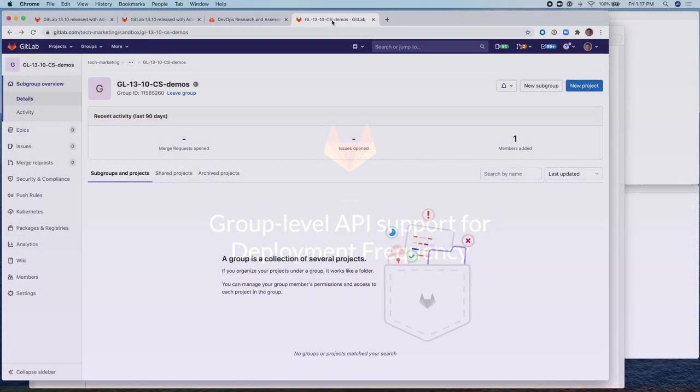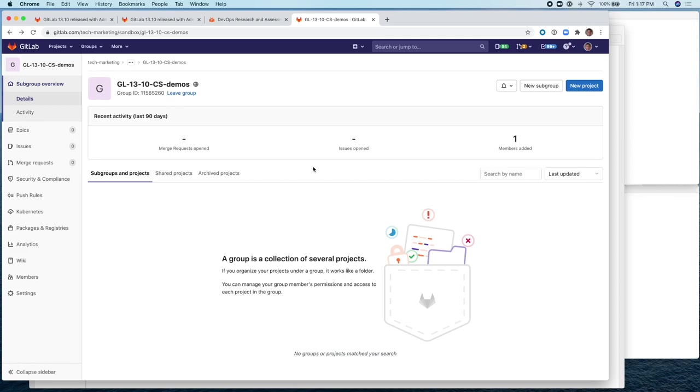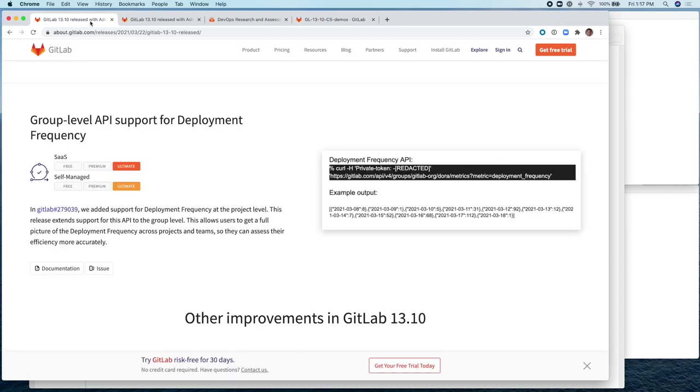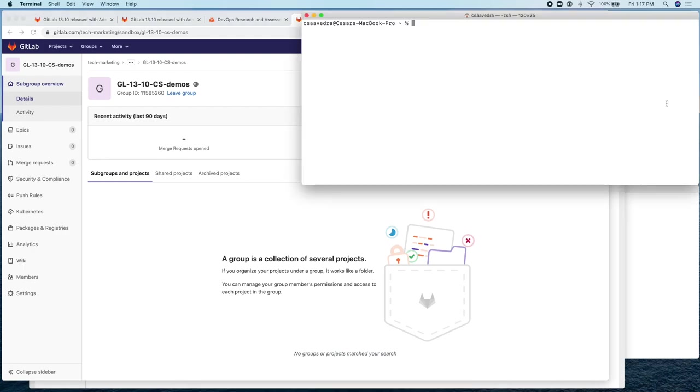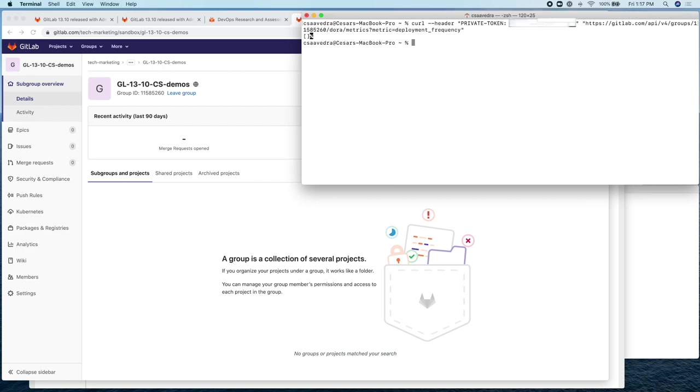So let's start. I've created a group called GL1310 CS Demos and the group ID you can see here is 11585260. If we go back to the group level API support, this applies to groups and you can actually measure the deployment frequency of projects that are within the group. Right now the group doesn't contain any projects. So the API call should return an empty string. And there it is. It returns an empty string.